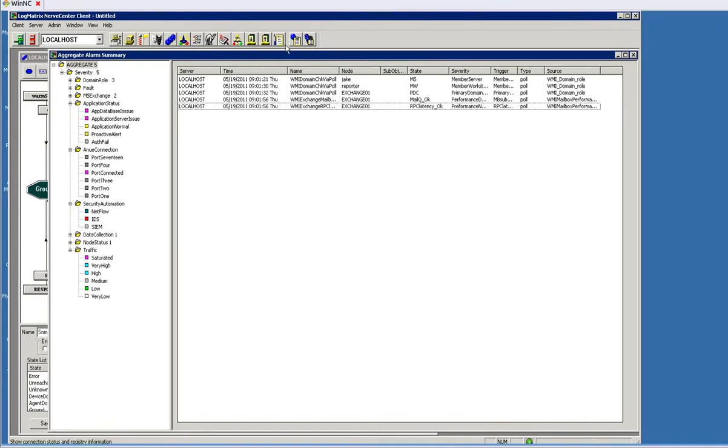This short video describes how Nerve Center is different than most monitoring systems. The goal here is to show you the very basic concepts of how Nerve Center works, and the way we're going to do it is to show a very simple monitoring concept that all monitoring systems need to provide.